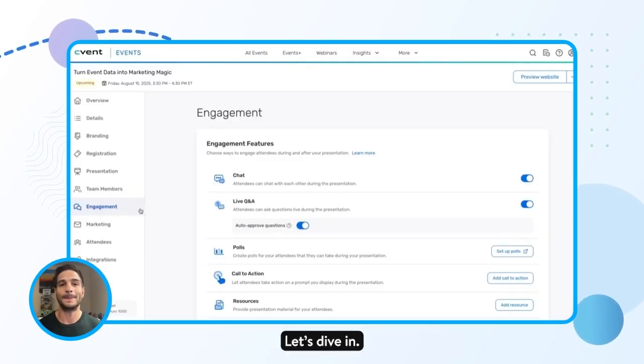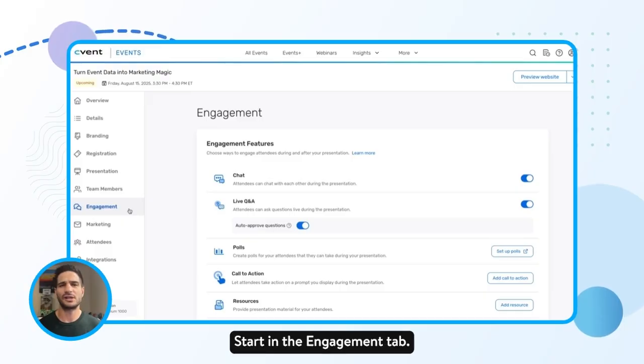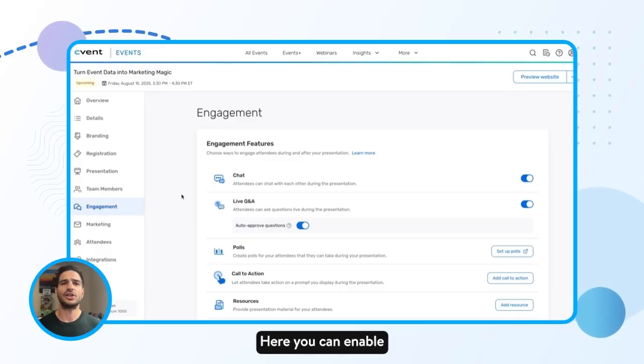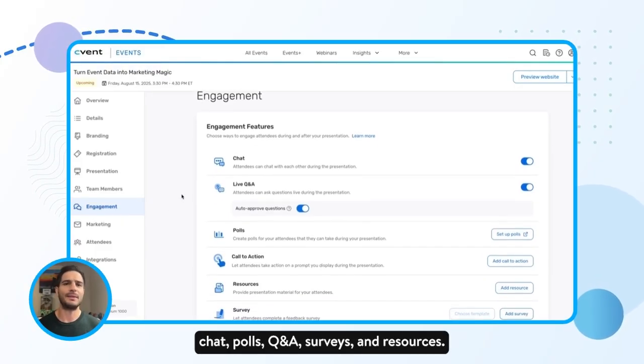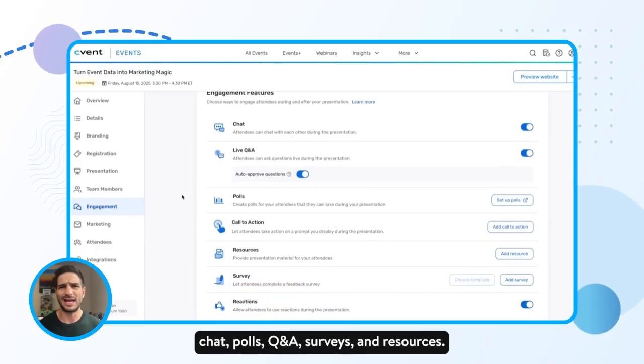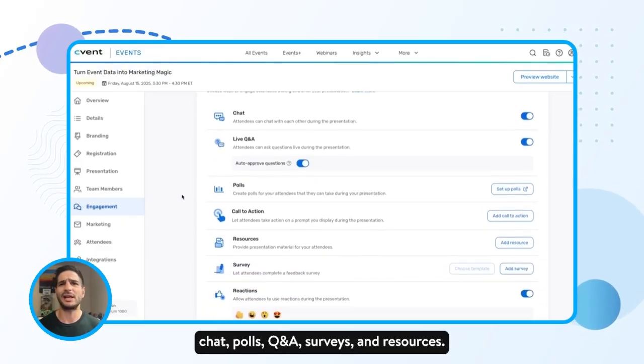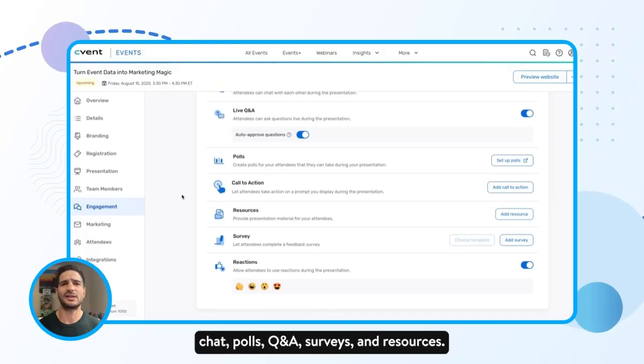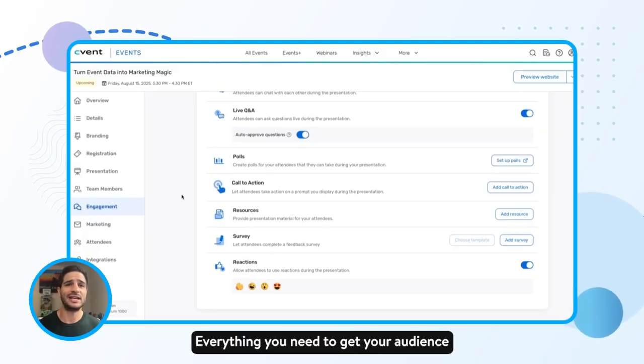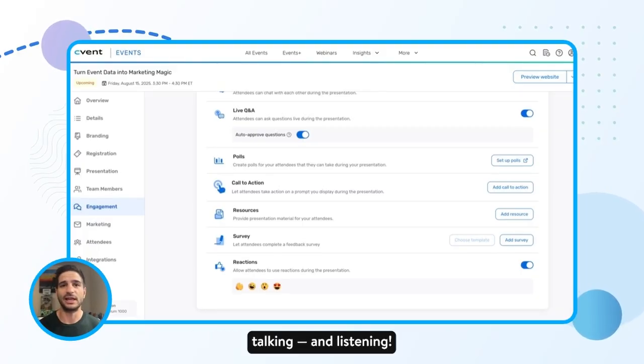Let's dive in. Start in the Engagement tab. Here you can enable chat, polls, Q&A, surveys, and resources — everything you need to get your audience talking and listening.